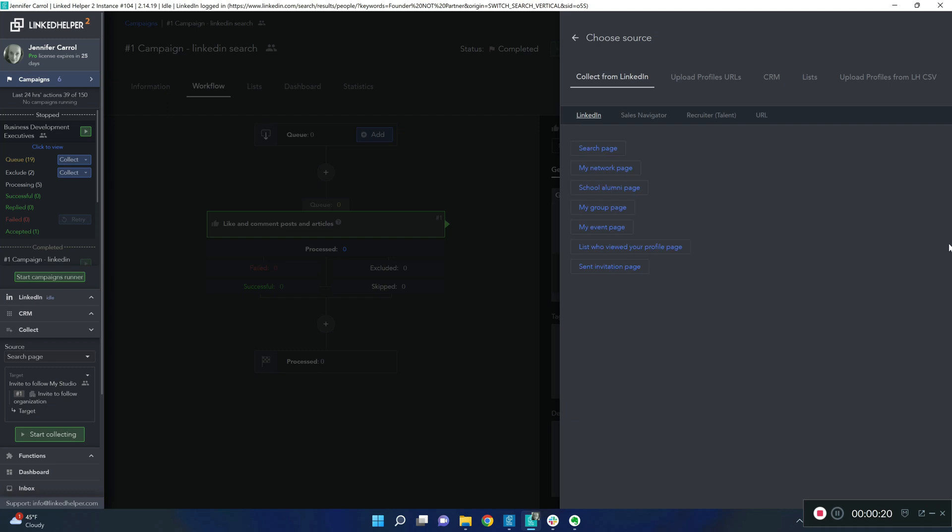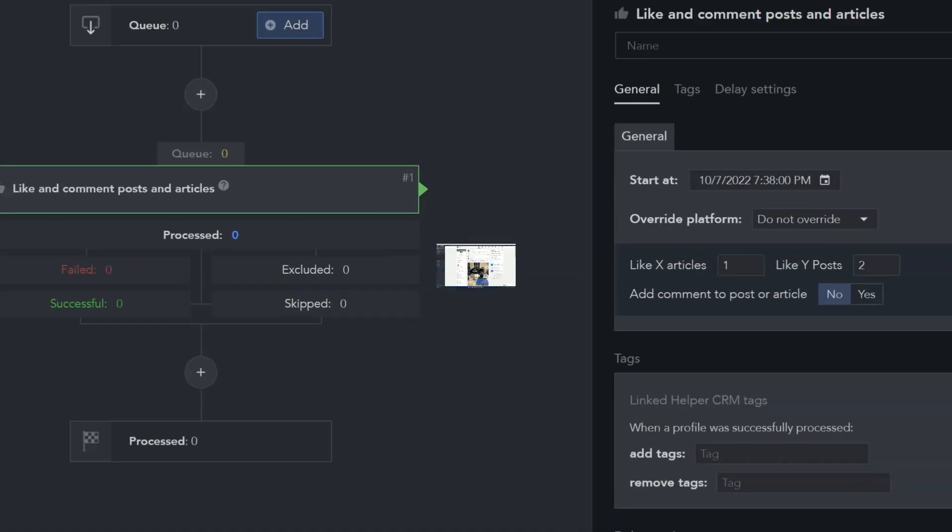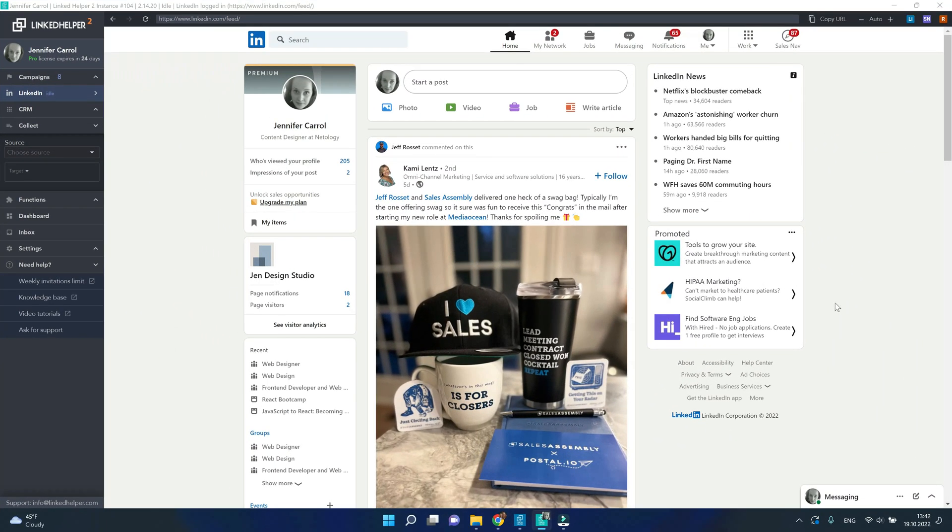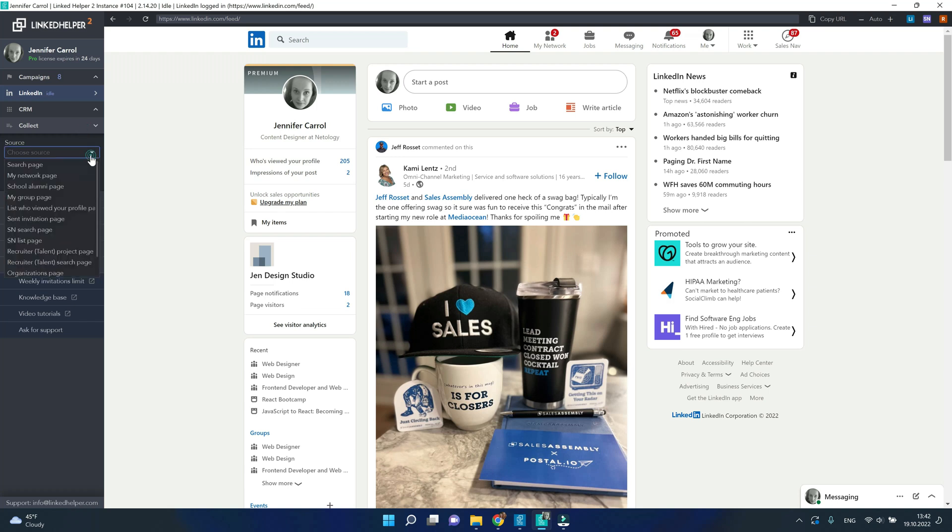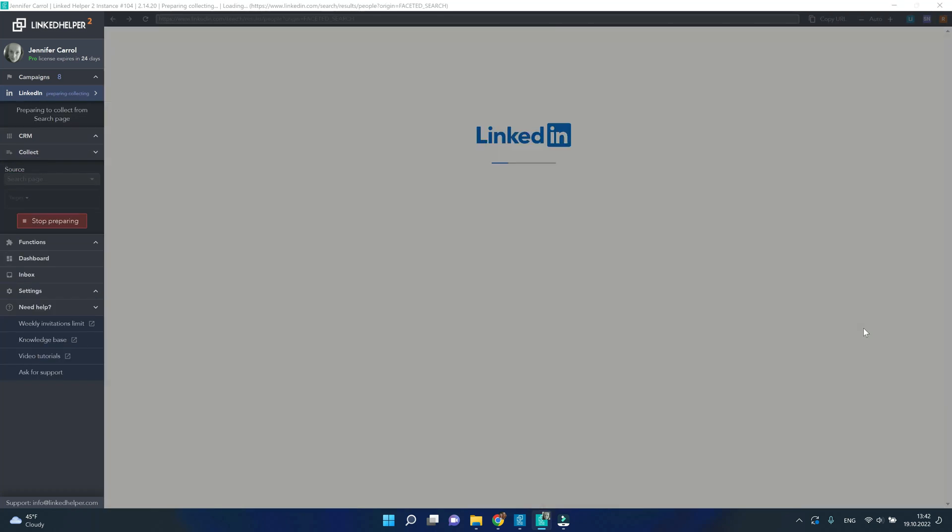Let's look at LinkedIn itself first. There are seven pages to use. I'm going to click to the collect tab on the left side menu and then in the drop-down menu source, I'm going to select search page.